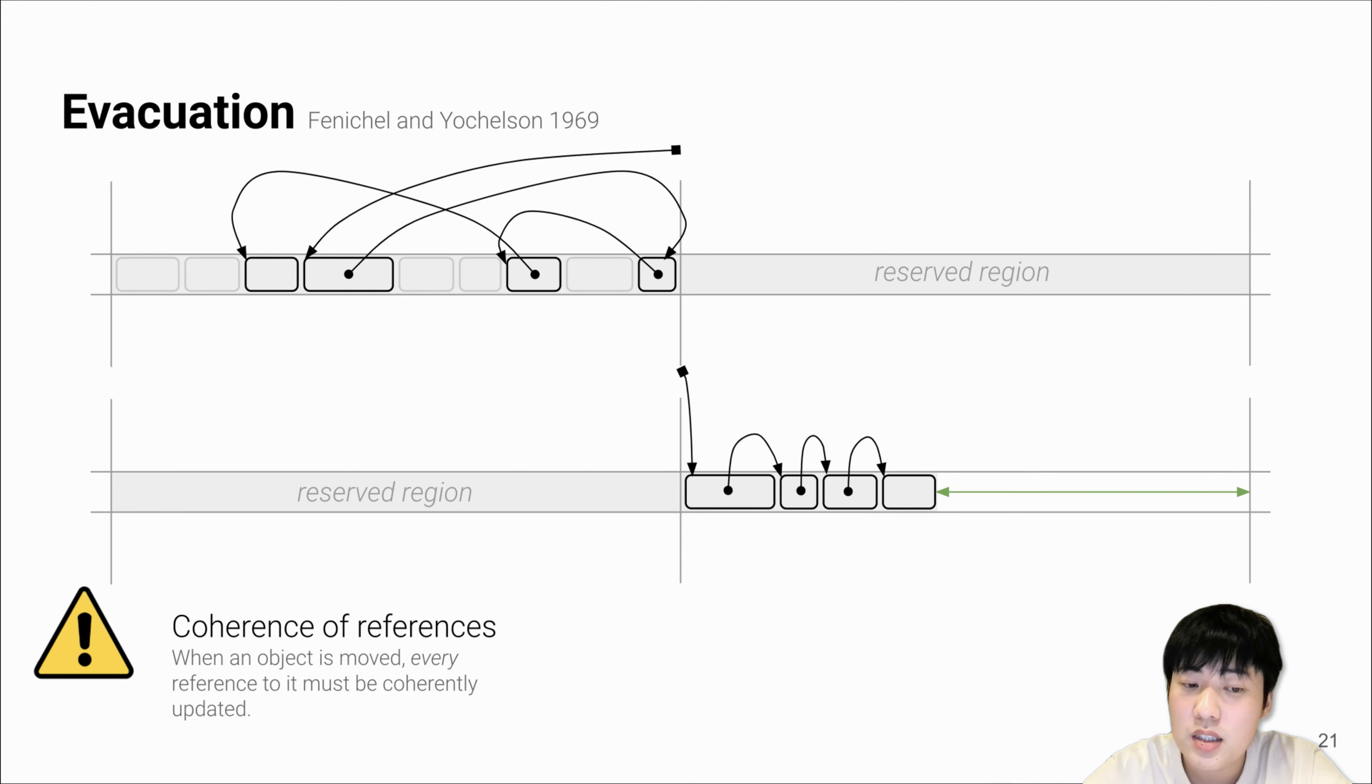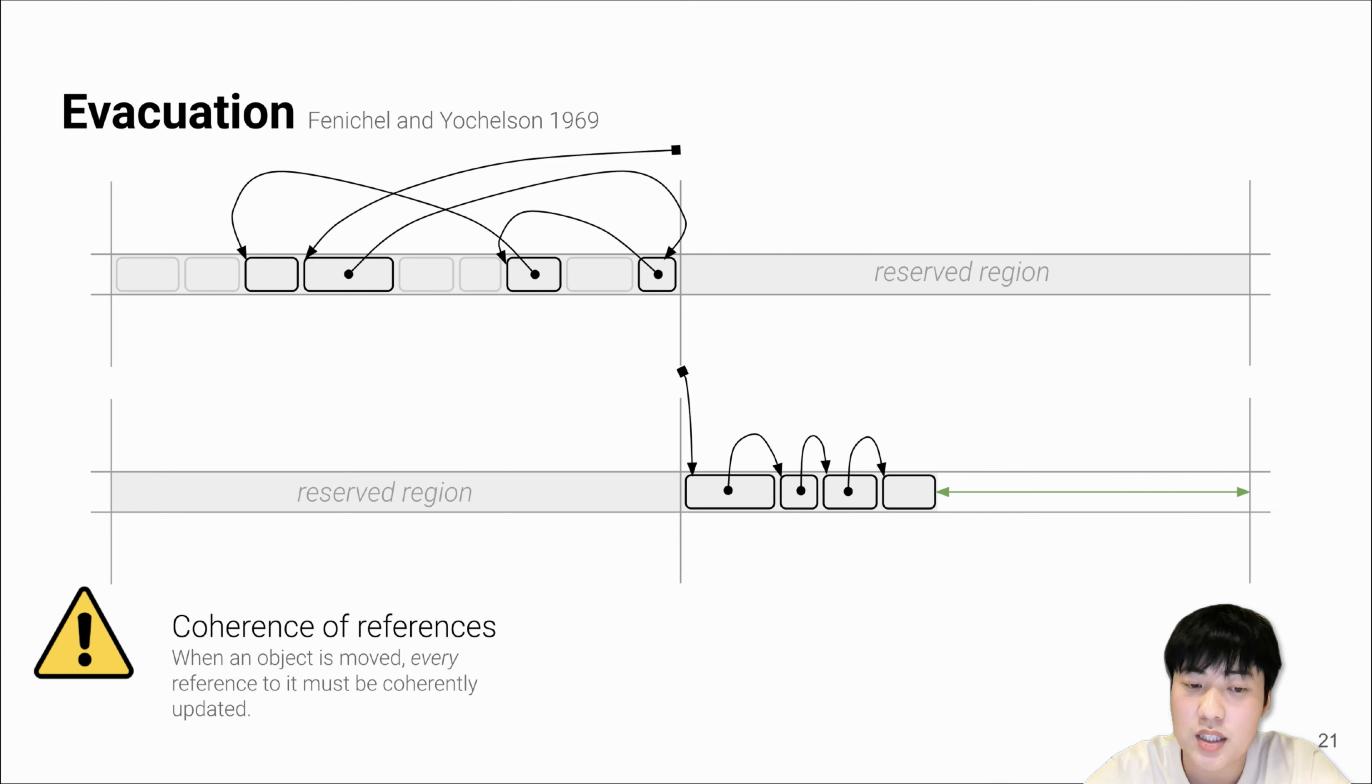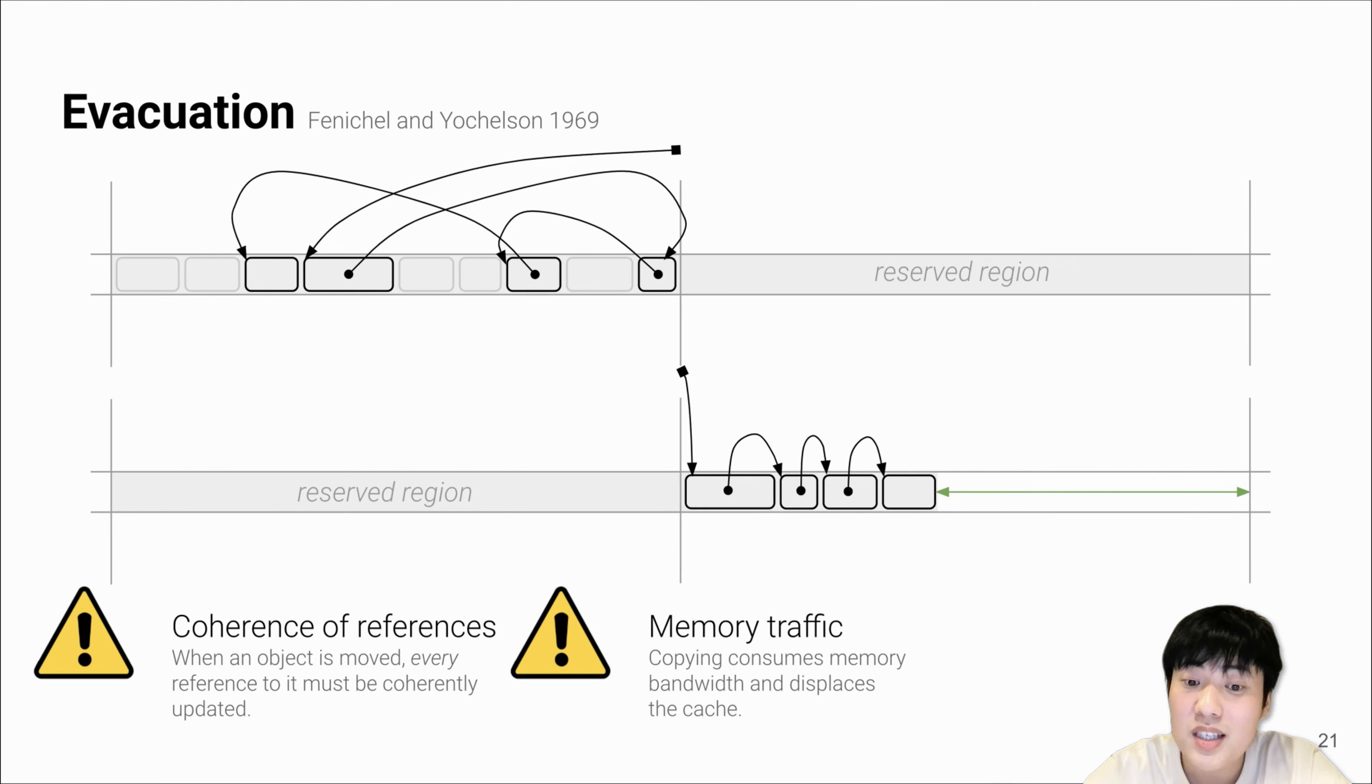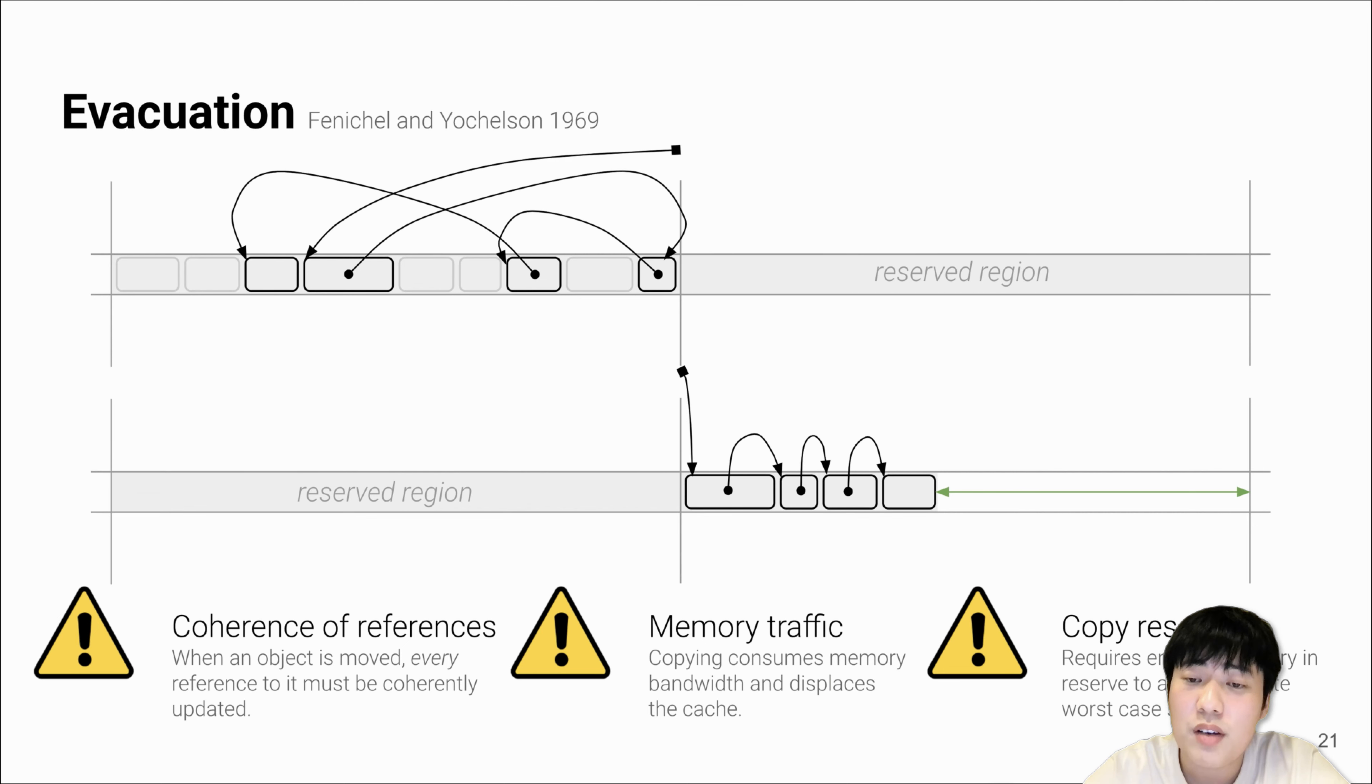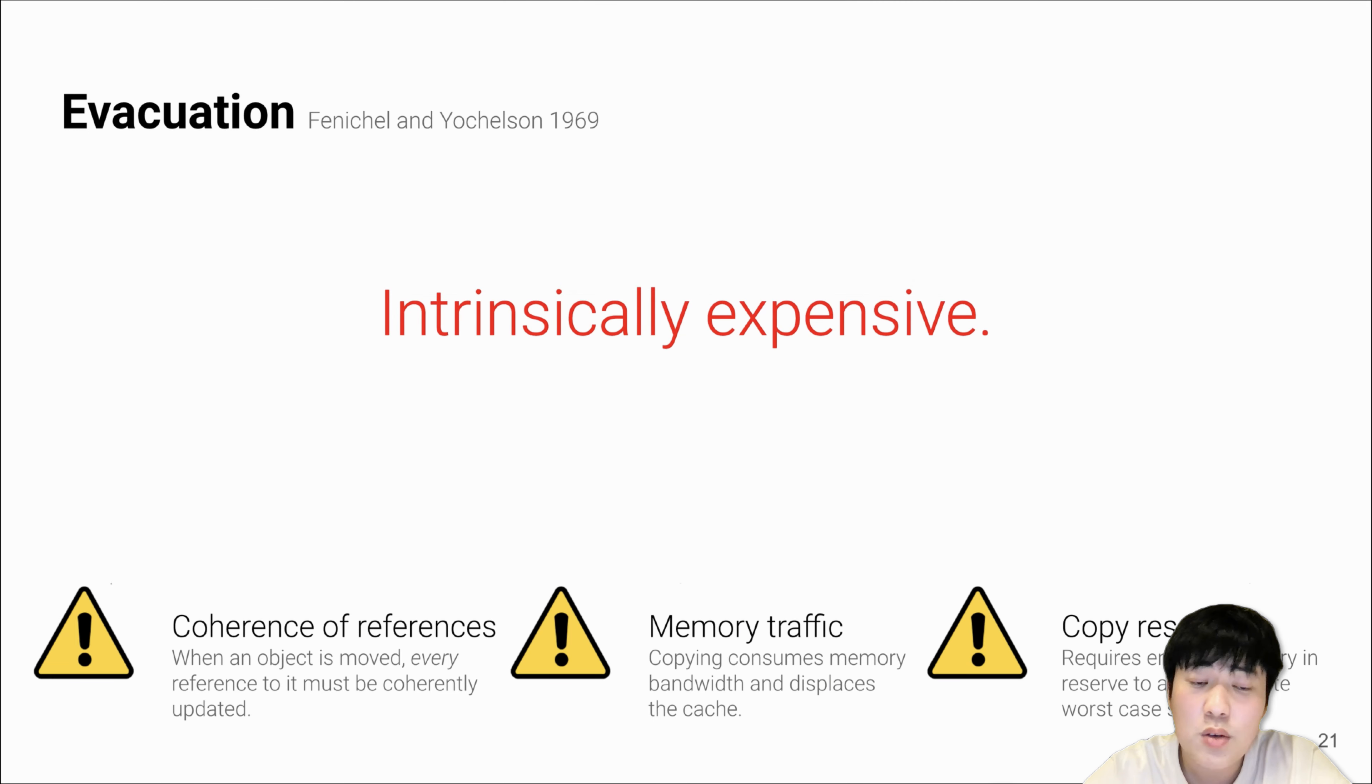This has a few issues. First, for coherency, if you move objects, you have to update all the pointers pointing to these objects. Also, copying itself consumes large memory traffic. For most collectors, you have to have a large copy reserve to feed the worst-case survival ratio. These reasons make evacuation intrinsically expensive.